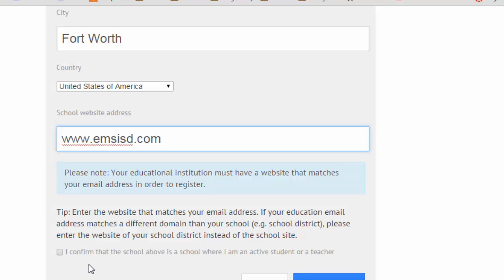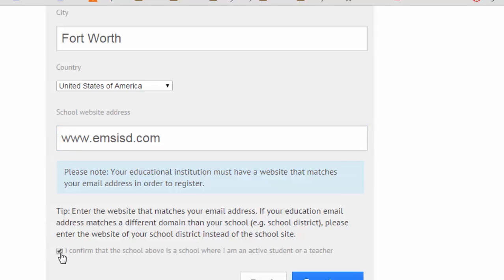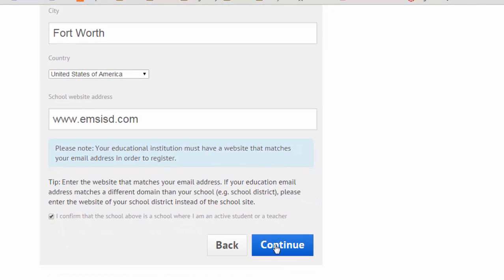You need to read the information and click to confirm that the school above is where you're actually an active member or teacher. Then click Continue.